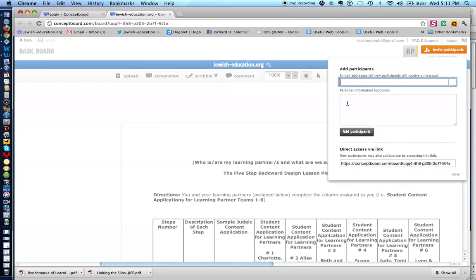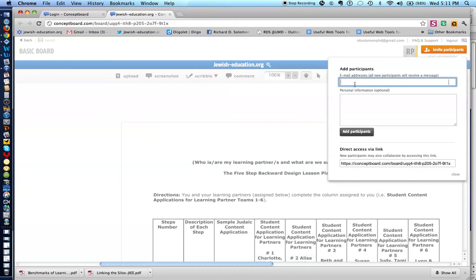And if you like, you can write something here as to what the nature of the project is. So, for example, in my case, I might want folks to collaborate with me on identifying a set of items related to a course that we teach on our website, jewisheducation.org. But it can obviously relate to any lesson that you're doing or any staff development program. And here you'll notice is the URL or link to the particular website of Concept Board.